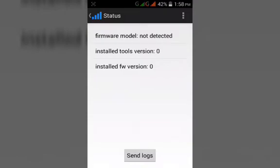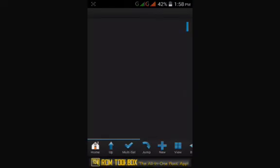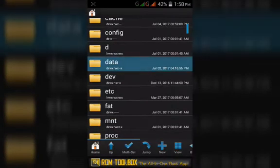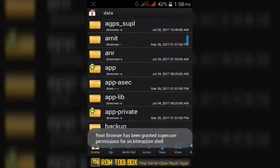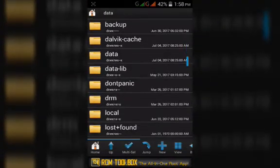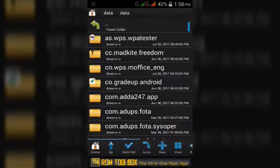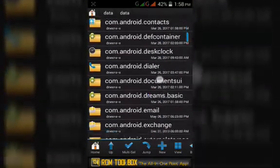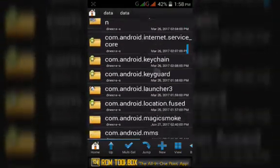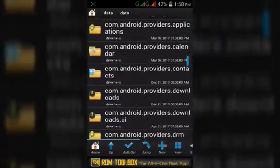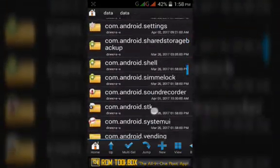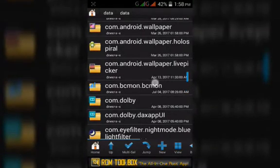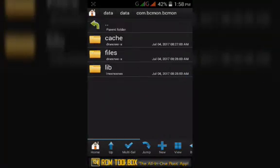After this, press the home button and then open the root browser. Go to data, then click on data again, and locate the BCmon folder. That is the BCmon folder.